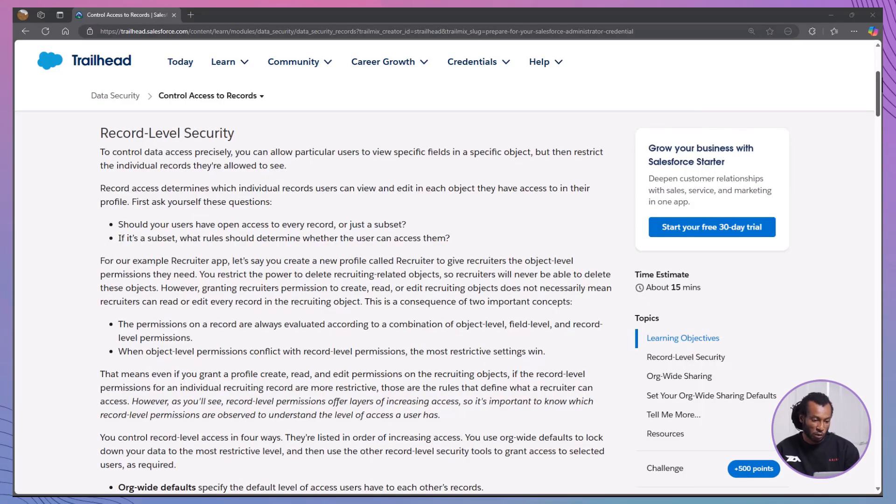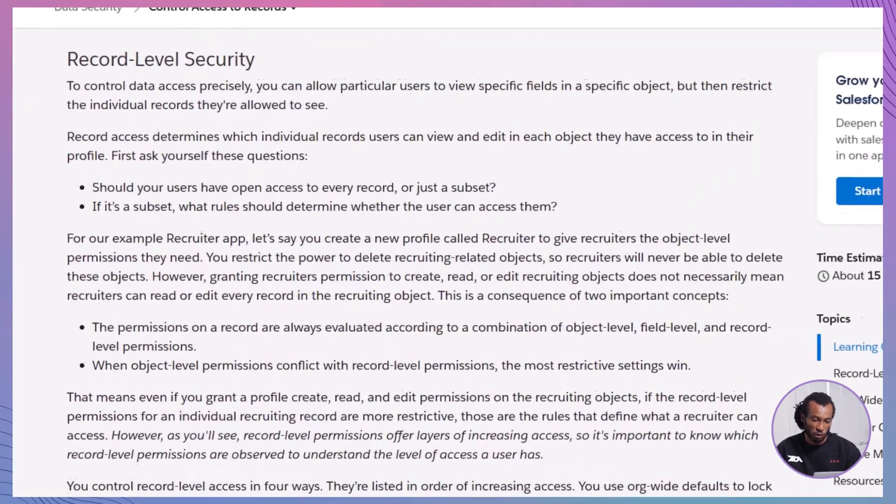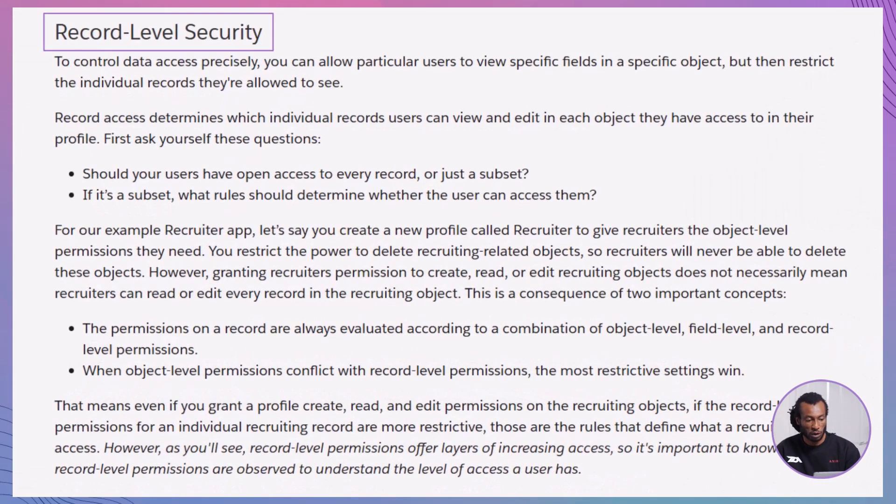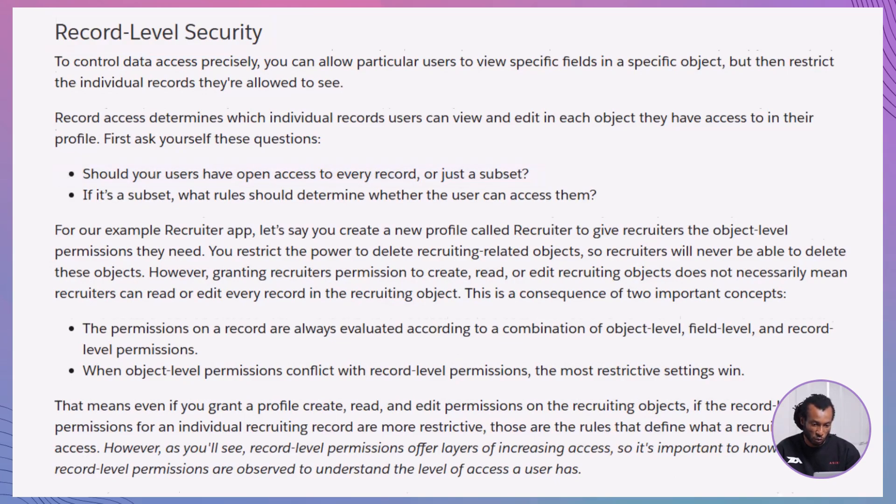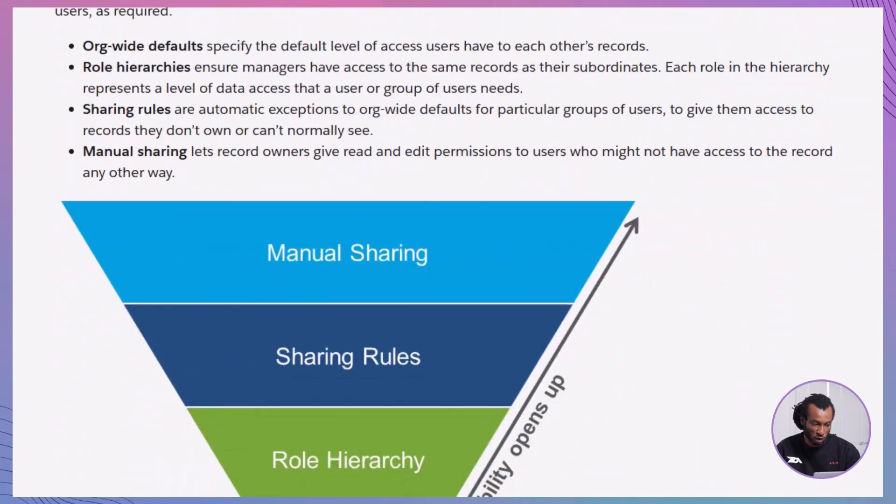We will kick off today's session with understanding record level security. Before setting up record level security, ask yourself, should all users have access to every record or just certain records?